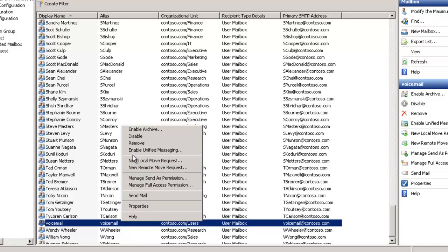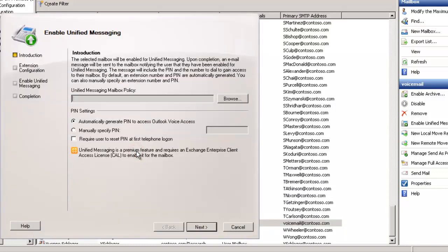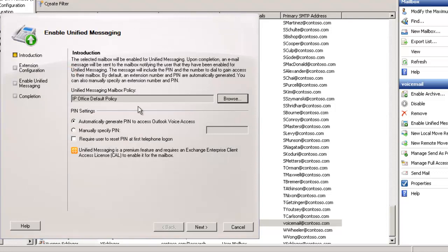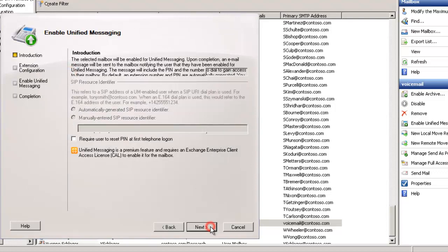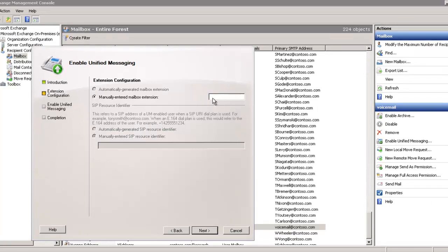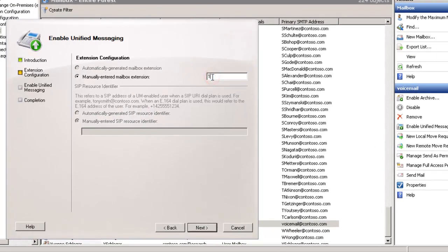Now that we've added mail to this user, we're going to right-click and select Enable Unified Messaging. Just as before, I'm going to add in the IP Office default policy. I'll leave all the other pin settings to automatically assign. Just like before, it couldn't detect an extension, so I'm going to add an extension range.